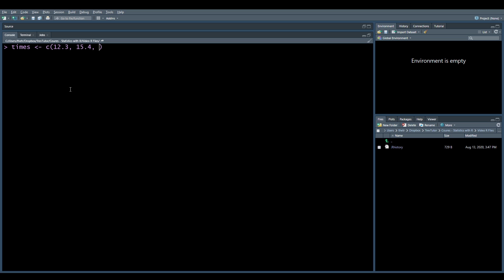So we have 12.3, 15.4, 15.2, 13.5, 13.4. This is usually quite a painful process to actually type out by hand every single time.